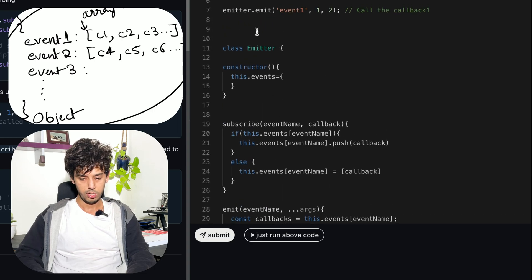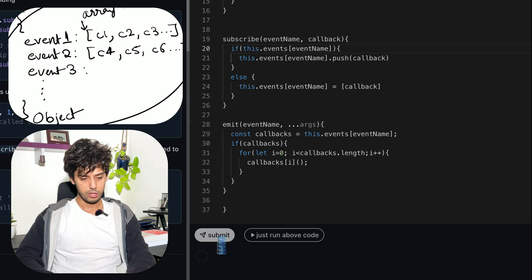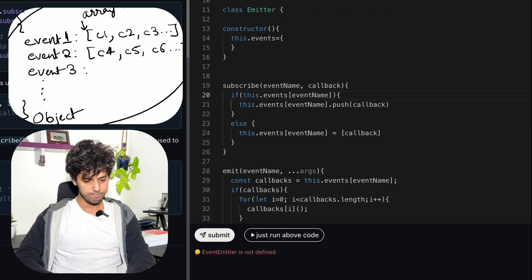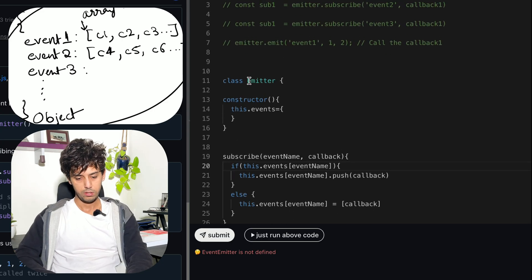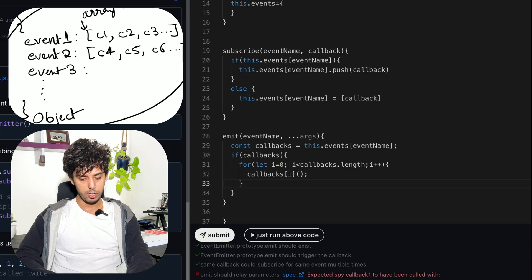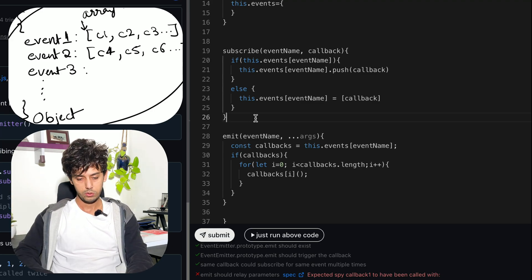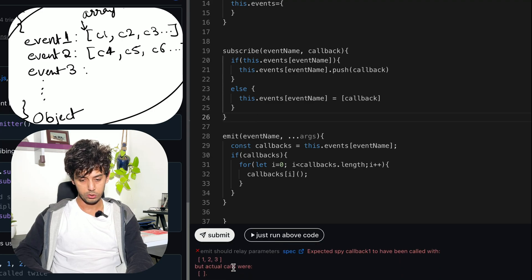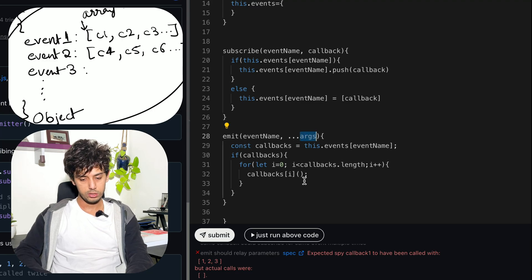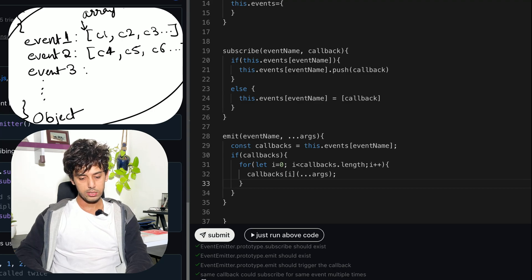Let's run the tests on bigfrontend.dev. We can see that the subscribe function and emit function work, and the emit is calling the callback. The same callback can subscribe to the same event multiple times. However, 'emit should relay the arguments' is failing because we didn't pass the arguments. Let's spread and pass all arguments to the callback call. Now that test case passes too.